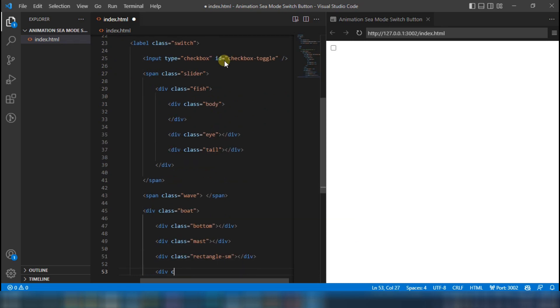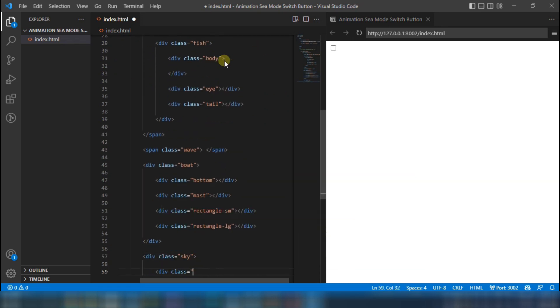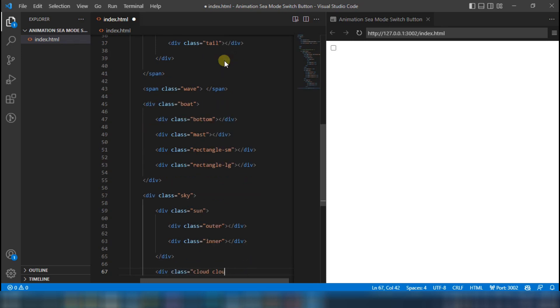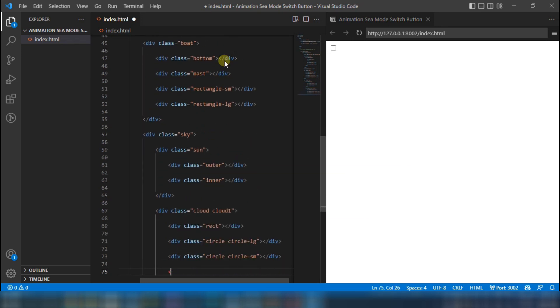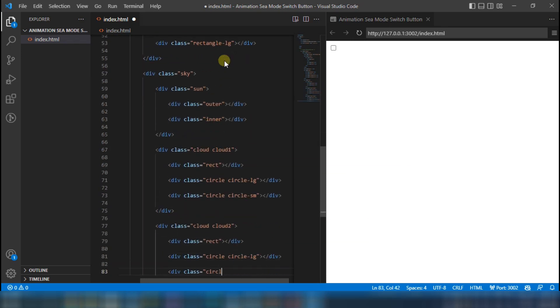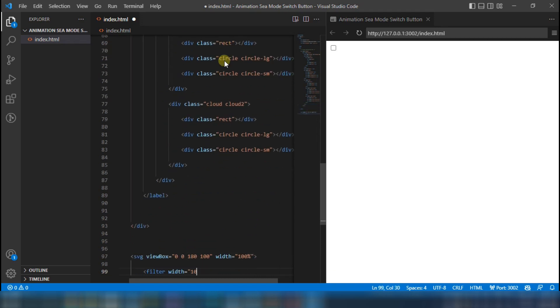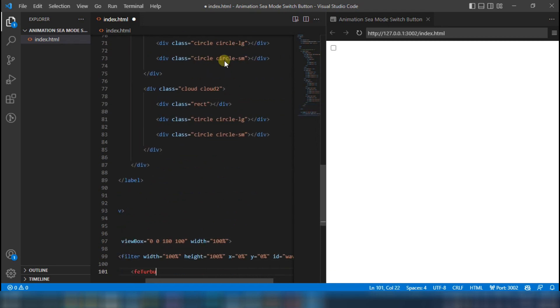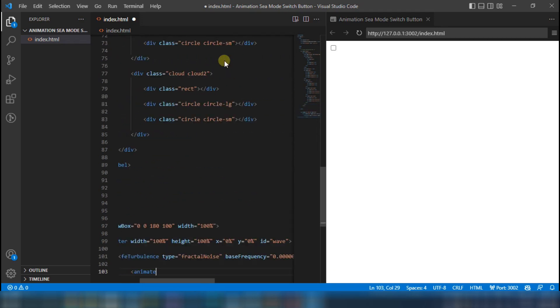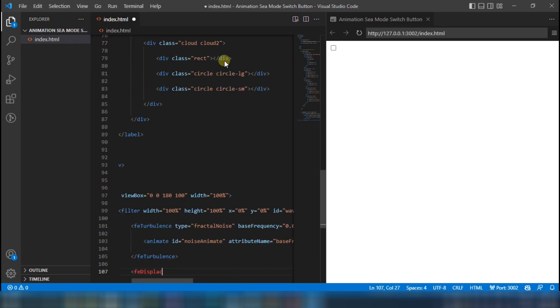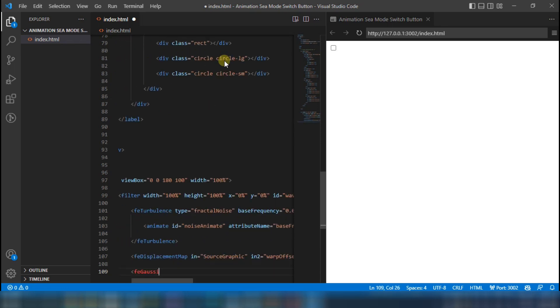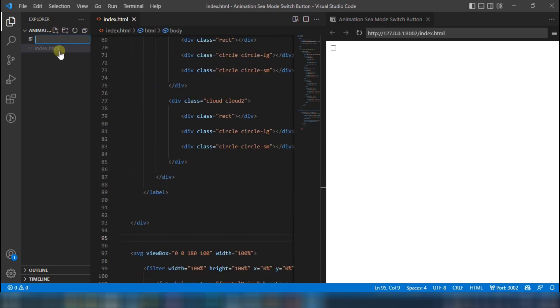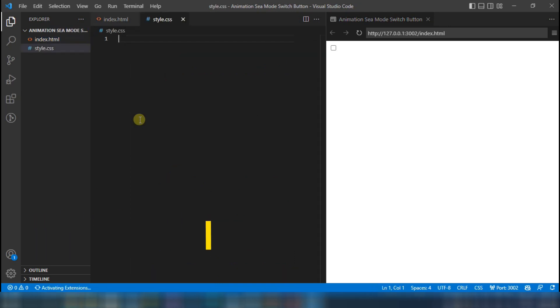Now, you have to create a second file called style.css.